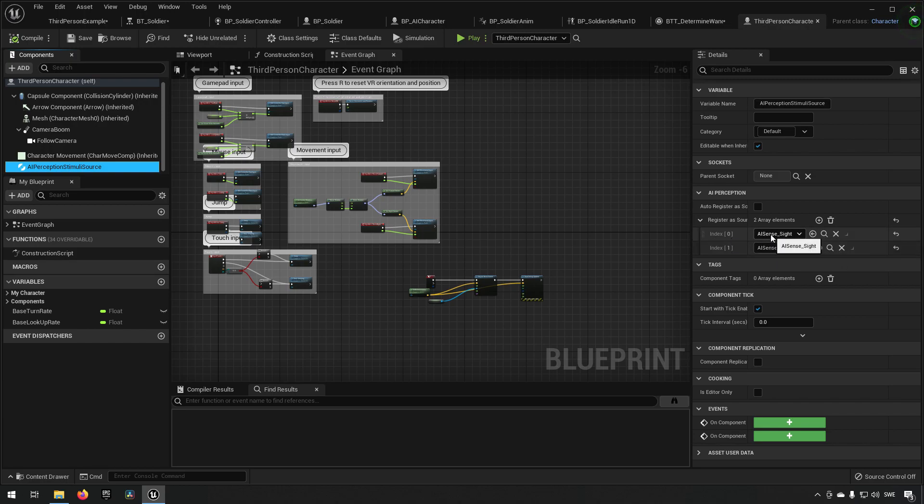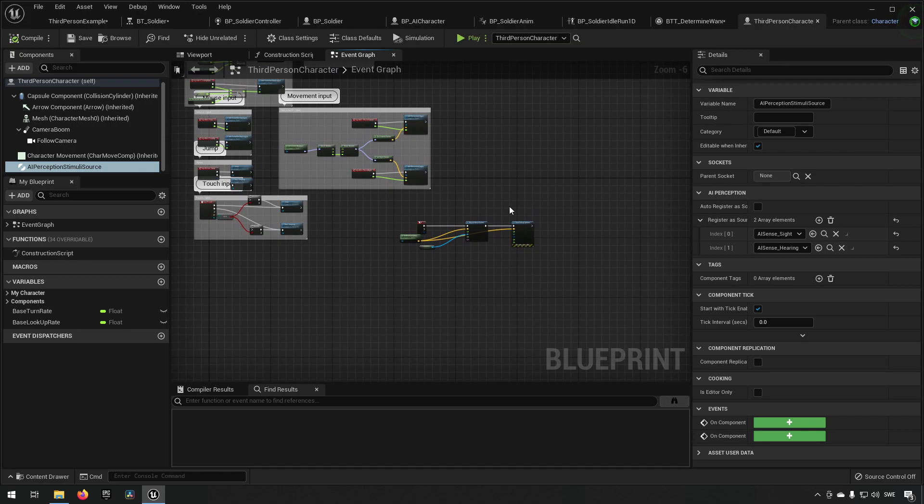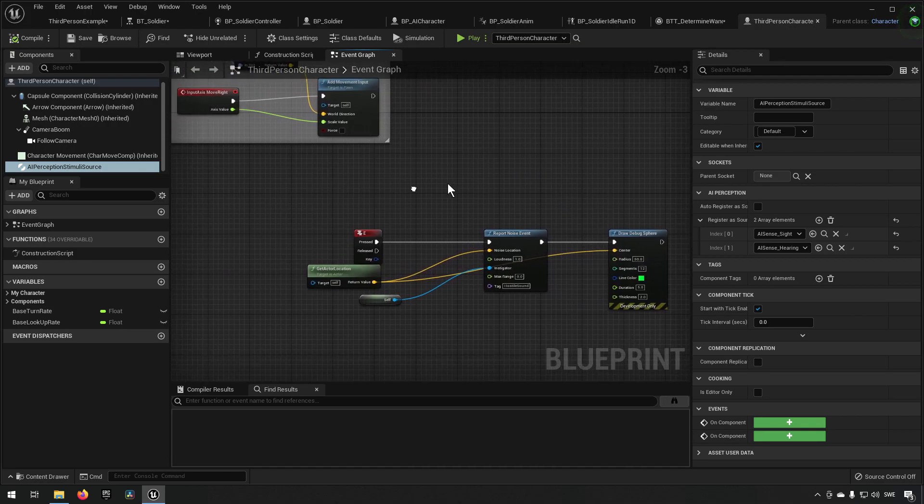We have added perception categories over here. You can see that we have added the sense of sight and the sense of hearing, meaning that anyone who can sense by sight will be able to see us and anyone who can sense by hearing will be able to hear us.